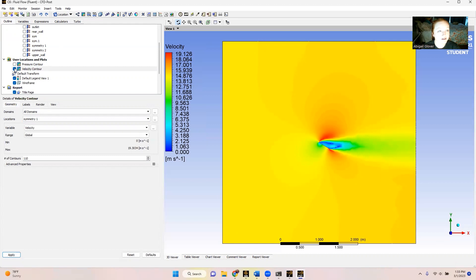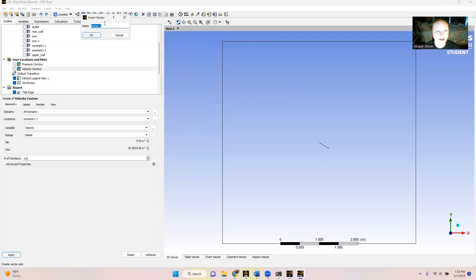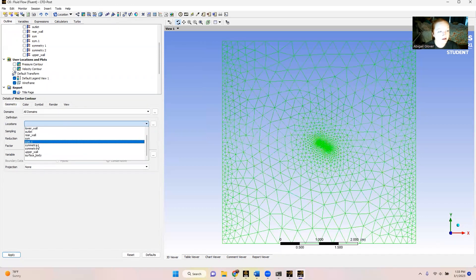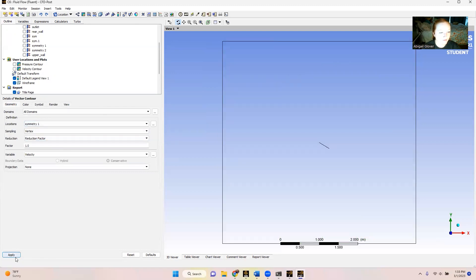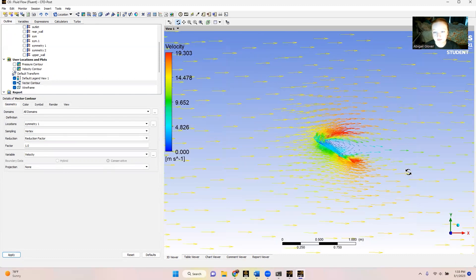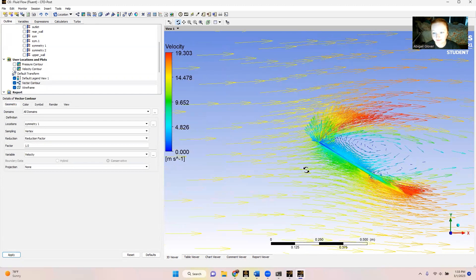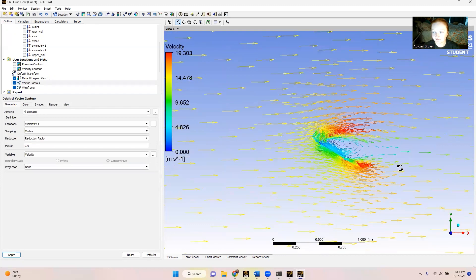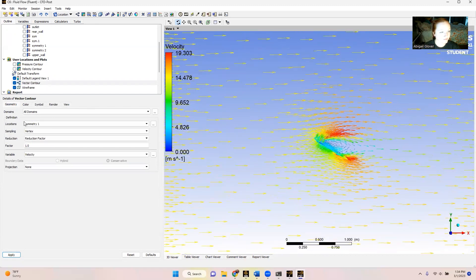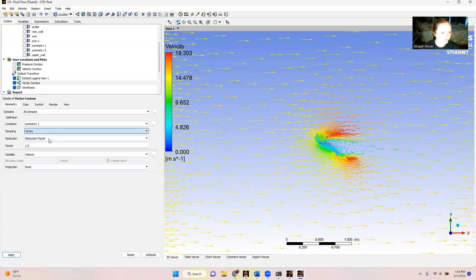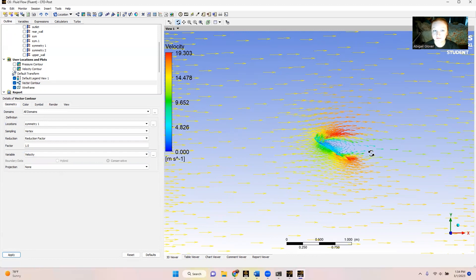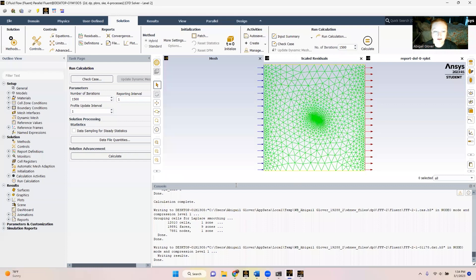I'm going to go up here and we'll just clean it up. Same thing. Our location is going to be symmetry 1. And we don't think we need to change anything else. We're just going to go ahead and apply. Now you can really see those vectors. So now that we have our velocity contour, our pressure contour, and our vector contour, we're going to go back to our other tab. And we're just going to get some more data on what this produced.